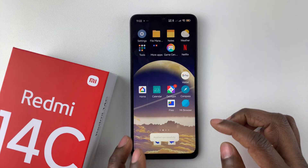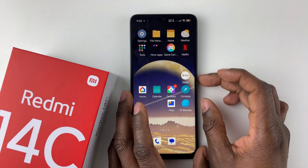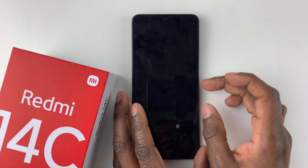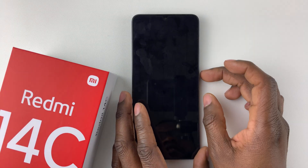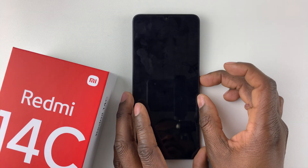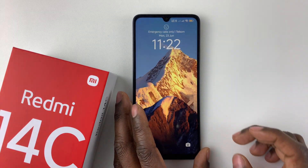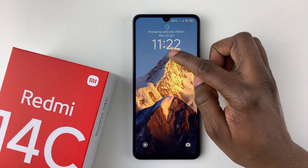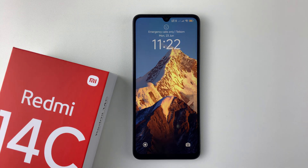And there you go — you have successfully changed your clock style on your Redmi 14C lock screen. Whenever you access the lock screen, you can now see your new clock style.